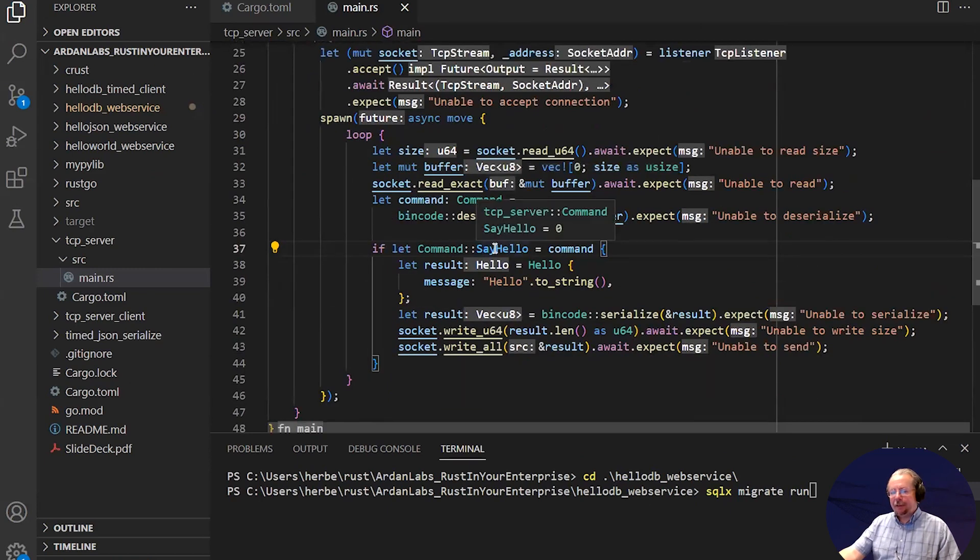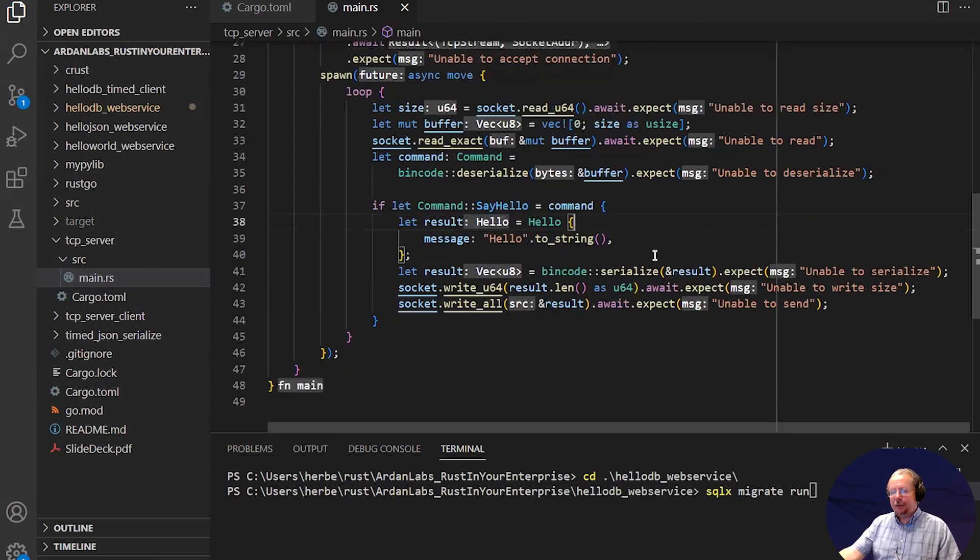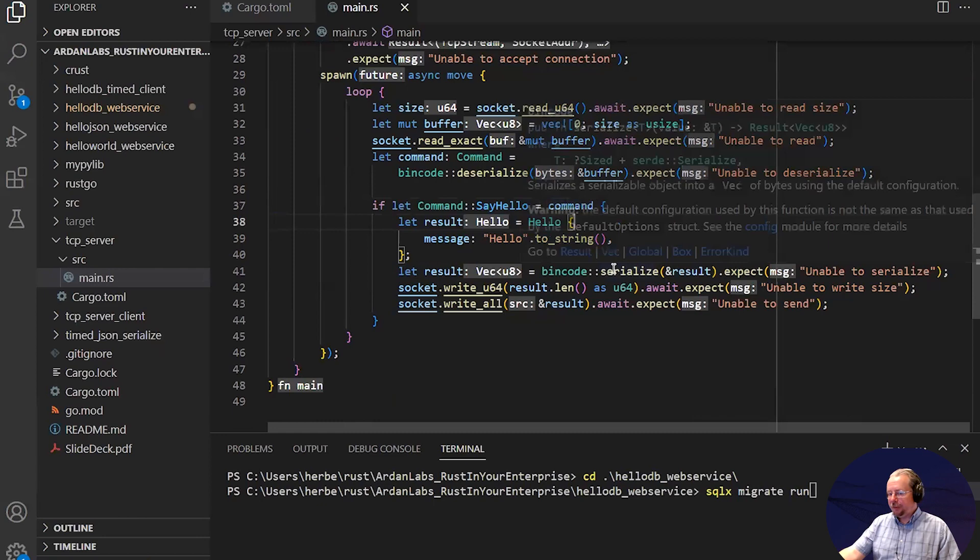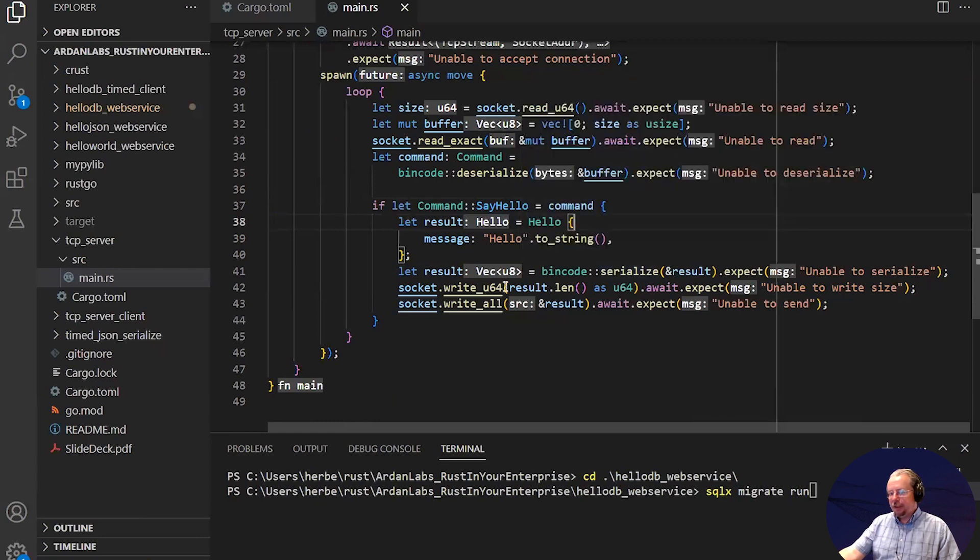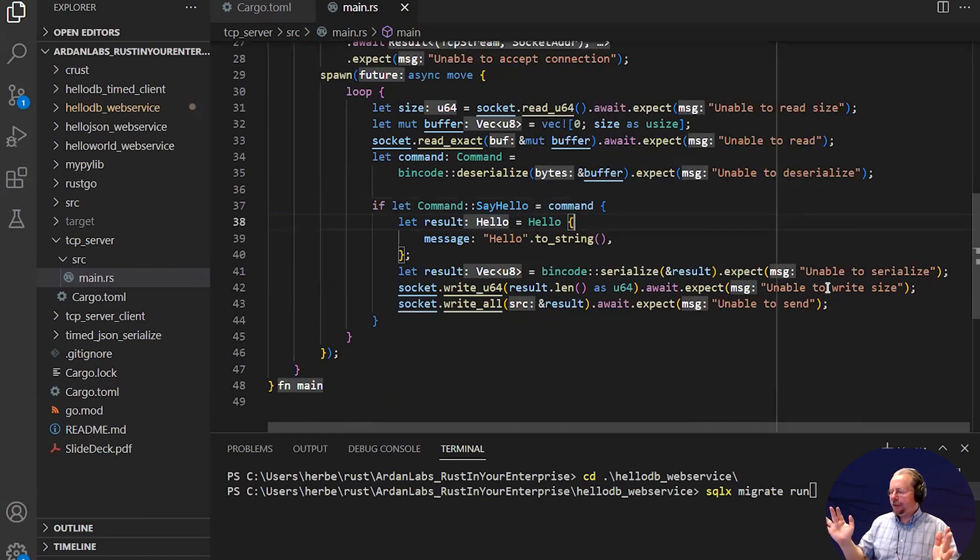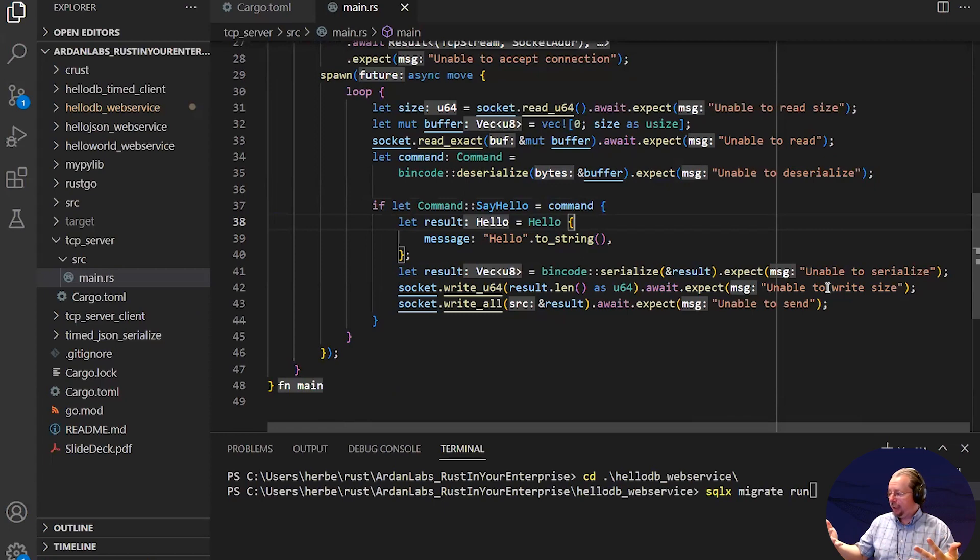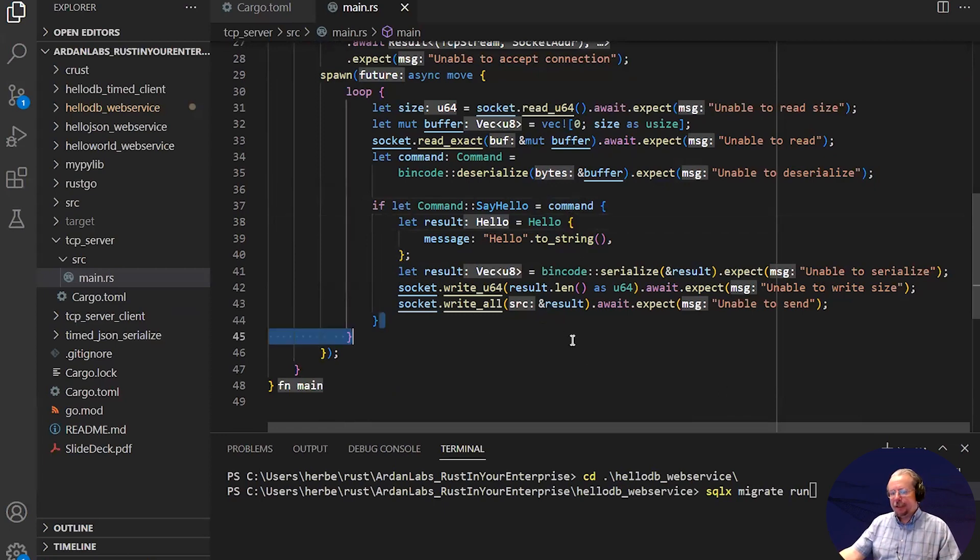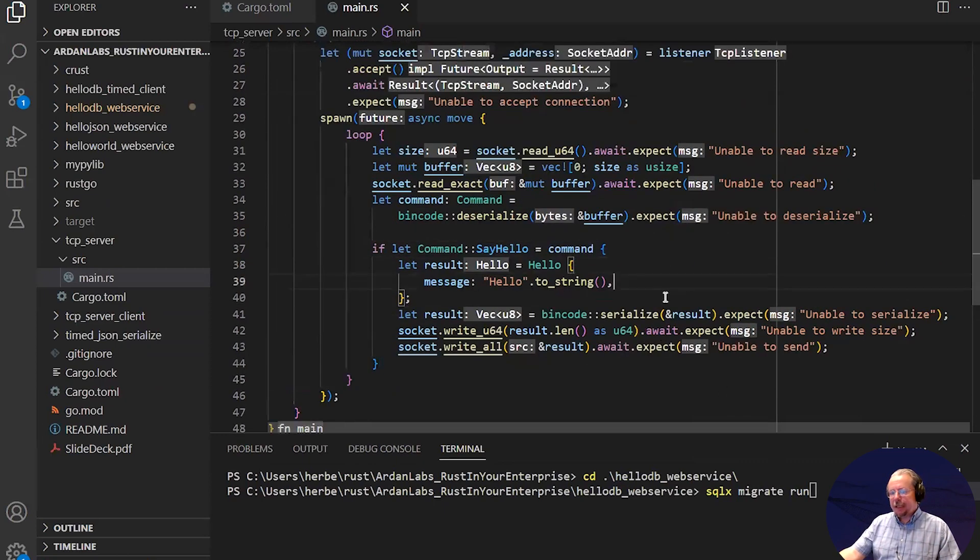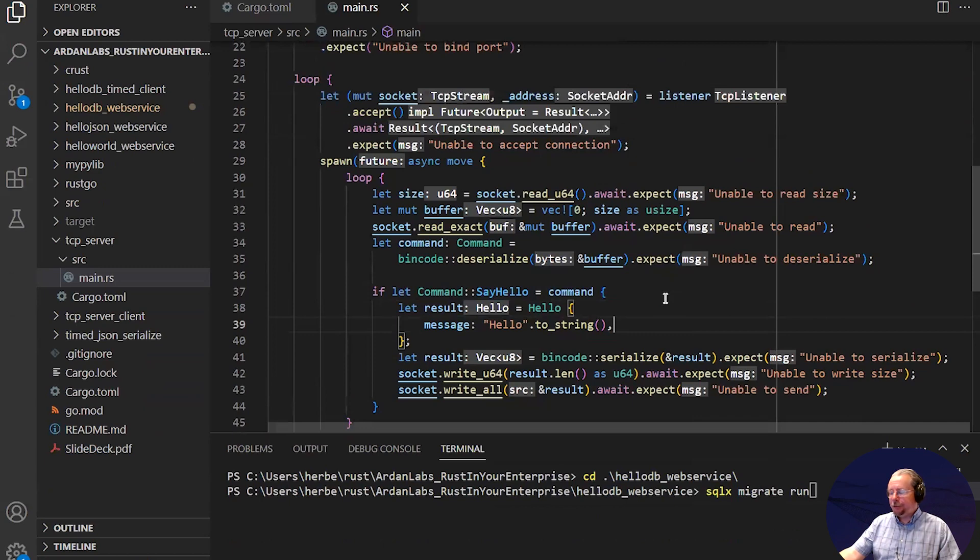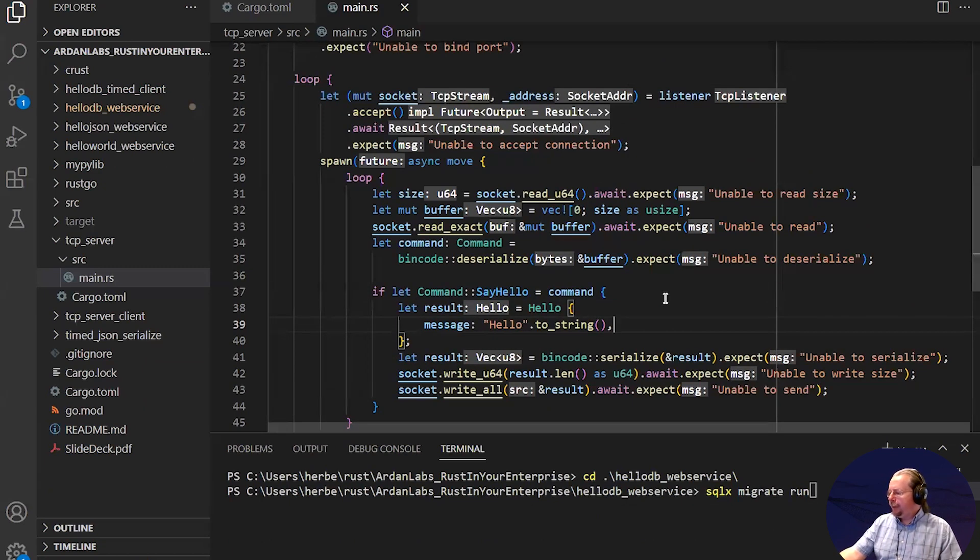If the command is say hello, we build a hello, we serialize it, we write the size of what we're sending. It's always a good idea to send the size first, because that way whatever's at the other end knows how much to read. You don't have to use read to end and hope that the socket dies at some point. And then you write the whole buffer. That is all you need for a high performance TCP server.